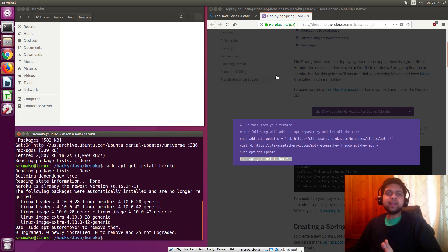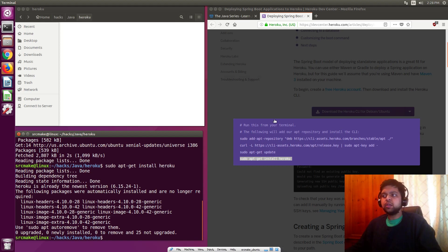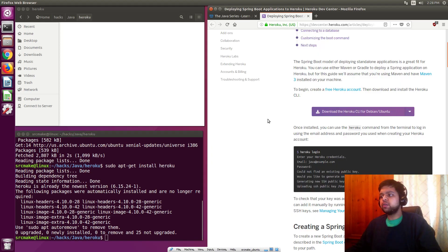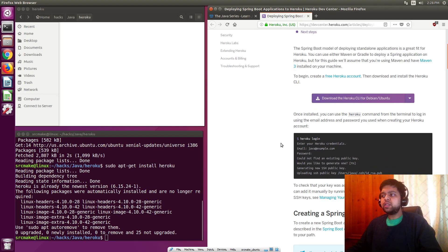Heroku is a cloud platform service. They have servers somewhere in the world that are going to be running our Java code. This is installing the command line tools so that we can interact with their services, which means we're going to host their code on their servers. How are we going to get it there? You use the command line tools. That's basically how it works.